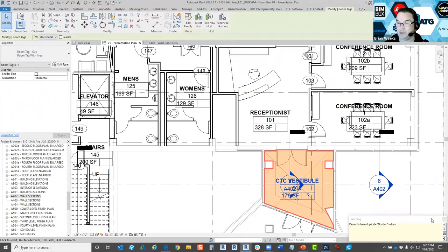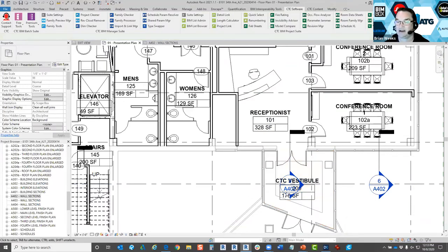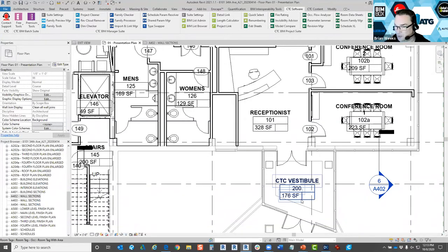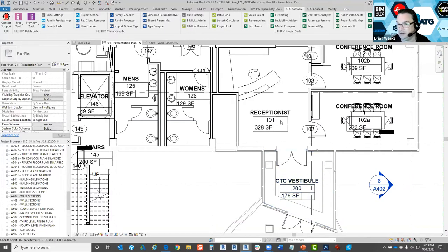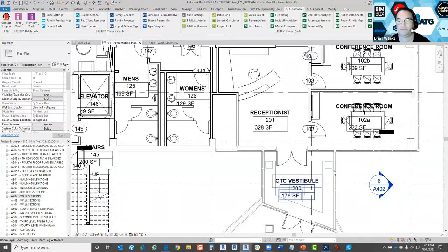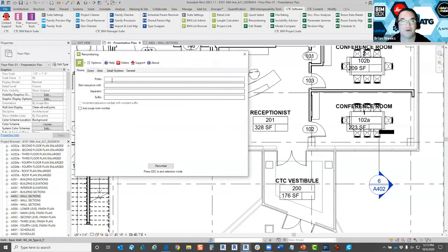As Revit users, we usually click past that warning knowing we need to fix it. Then we have to go back through — to the second floor, for example — to renumber that room, otherwise you'll have duplicate room numbers in your schedule. With the renumbering tool, let me undo that and show you the difference.